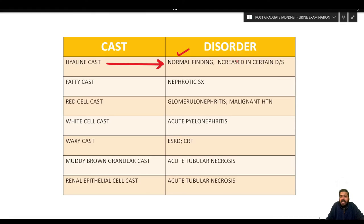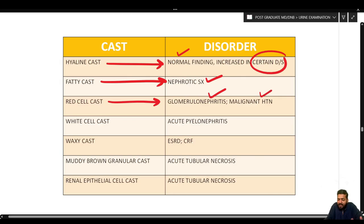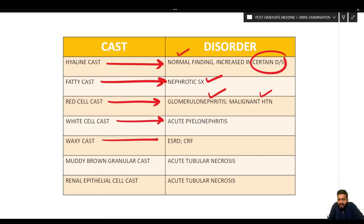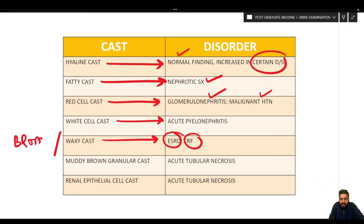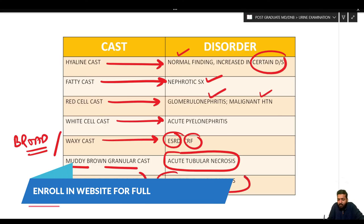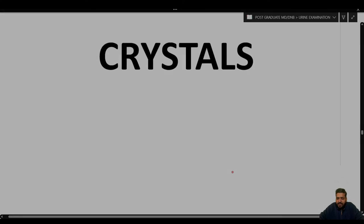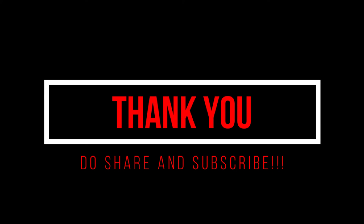To summarize the different casts with associated disorders: occasional hyaline casts are normal; excessive hyaline casts indicate disease. Fatty casts indicate nephrotic syndrome with lipiduria. RBC cast indicates glomerular nephritis or malignant hypertension. WBC cast indicates acute pyelonephritis. Waxy cast and broad cast are seen in end-stage renal/chronic renal failure. Muddy brown granular cast indicates acute tubular necrosis. Renal epithelial cell cast also indicates acute tubular necrosis. Next, we will discuss the different types of crystals.